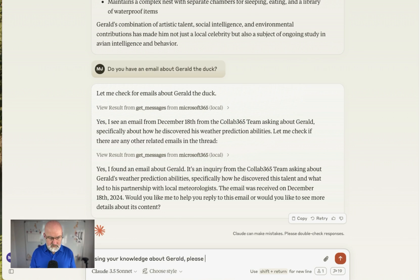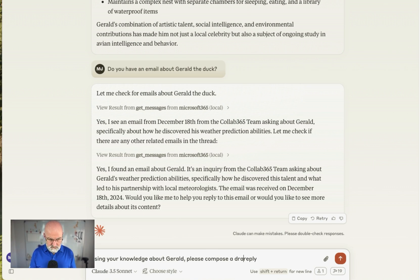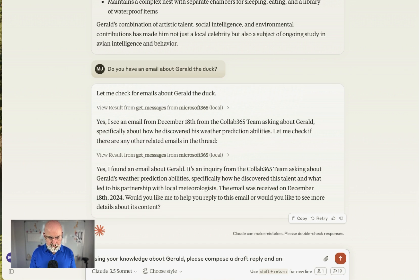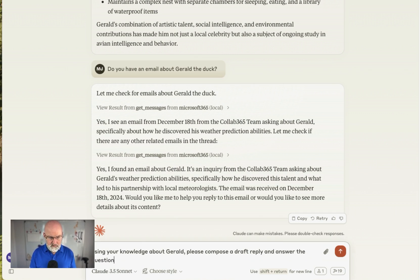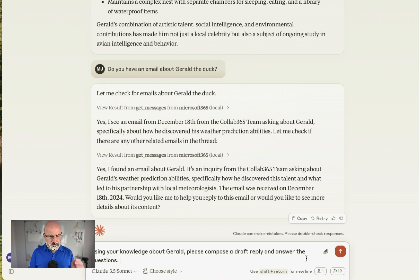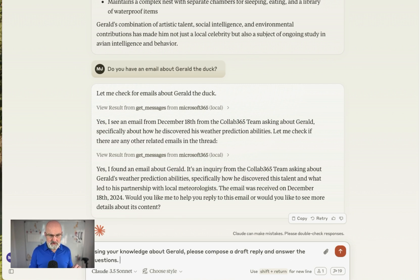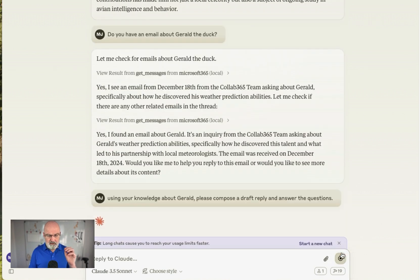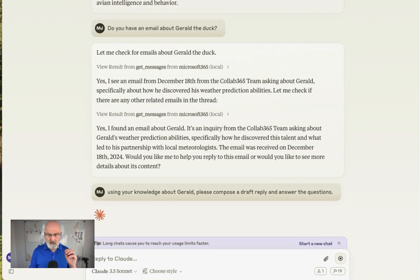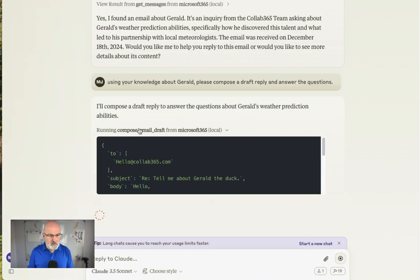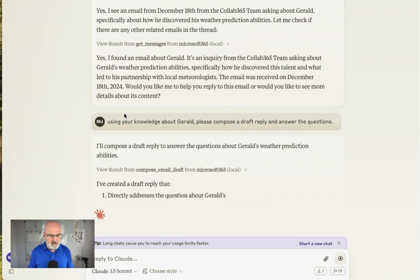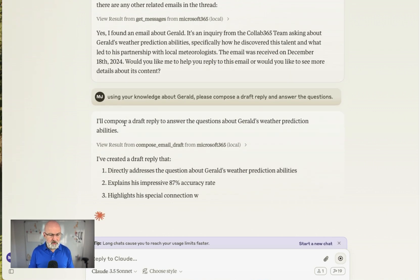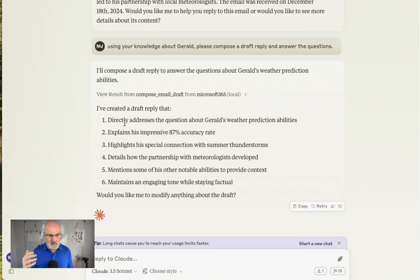Okay. So using your knowledge about Gerald, please reply. Compose. Whoops-a-daisy. Compose a draft reply and answer that. Answer the questions. The questions. Right. So what it should be doing, it should read that email with all those questions in. It's going to use its knowledge in the knowledge base. And hopefully we're going to have a reply. So it's trying to compose an email draft, which is cool. I've actually got another one which is reply, which is currently in development.